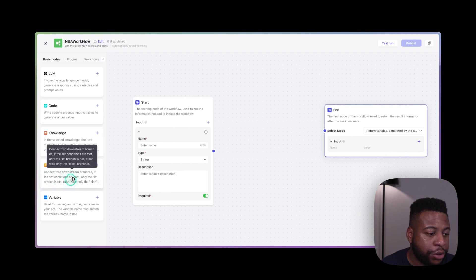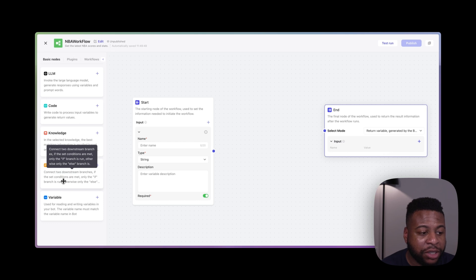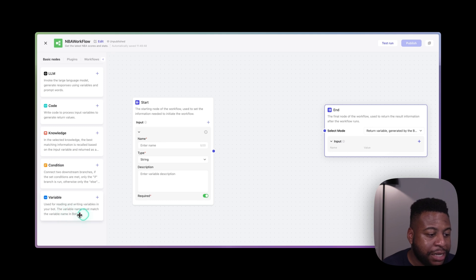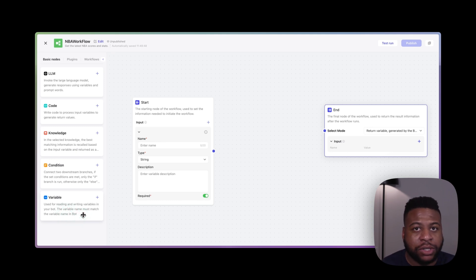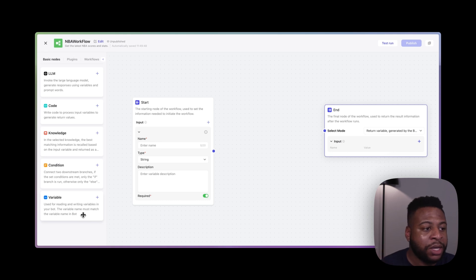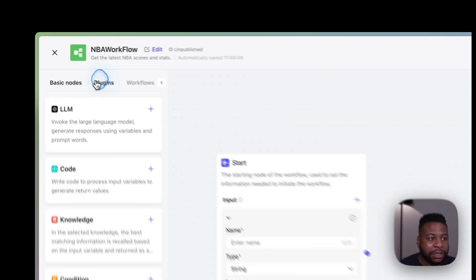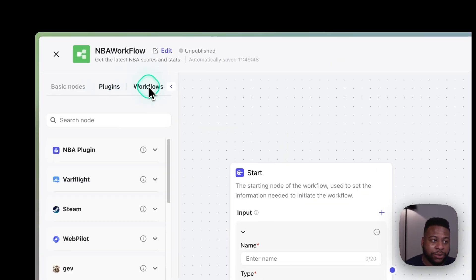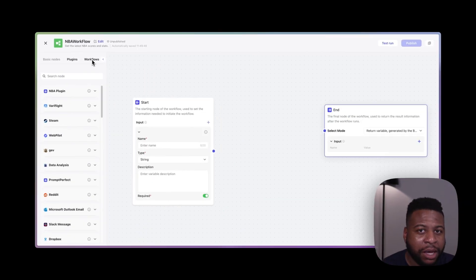The if condition node allows you to make a decision — if something's happening, then do this. The variable node helps you read and write values so you can store things and pass them on when needed. Not only do we have these basic nodes, we also have plugins and workflows that can also be nodes — you can use another workflow you've created as a node itself. But in this video we're going to focus on plugins.